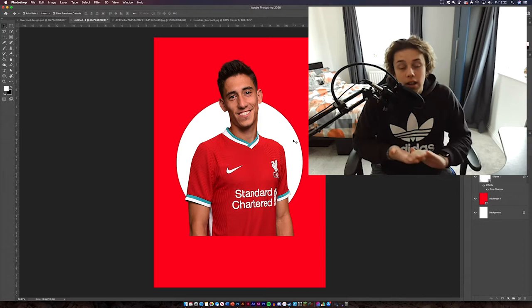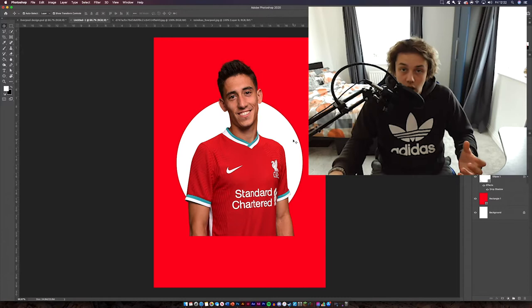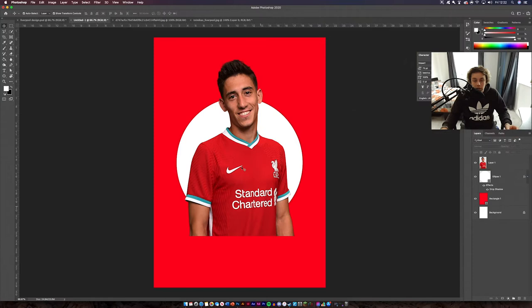Welcome back — I've cut him out, layer masked him, and now I've put him on our design. As you can see it's all coming together already. There are a few things we need to do to make it correct: we need to add some text, some numbers, and a few little effects that will make the design look better.